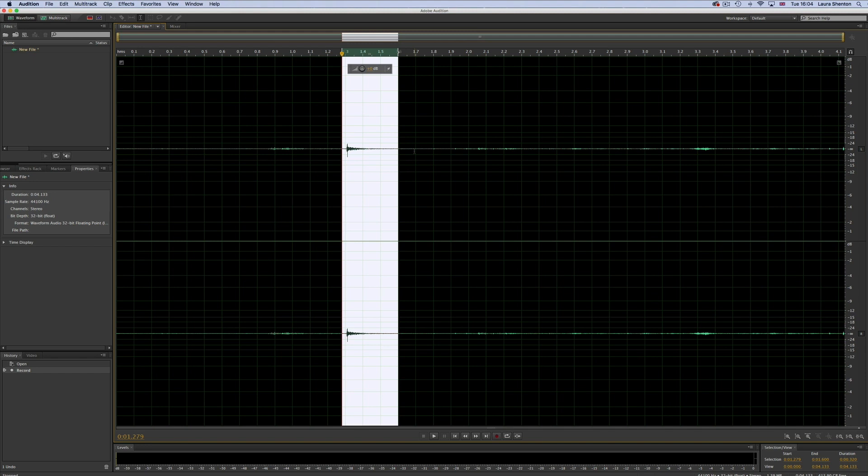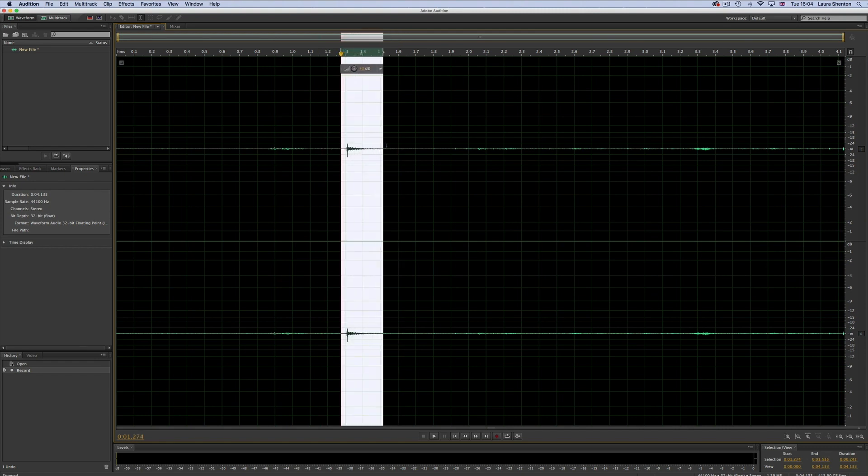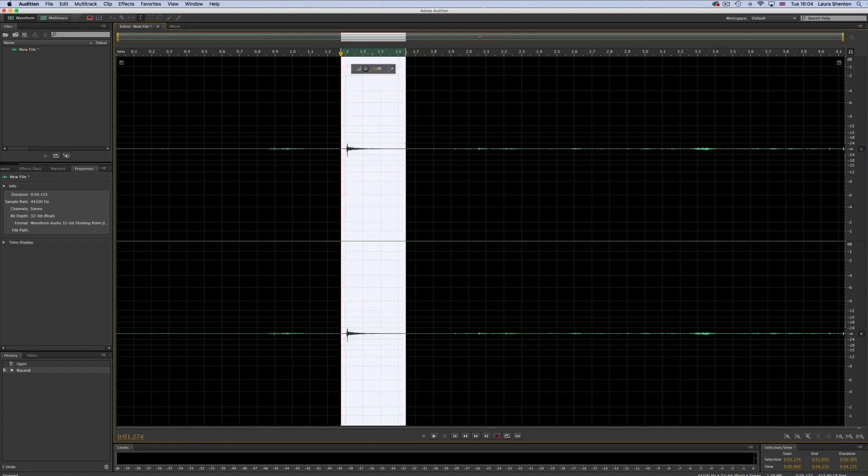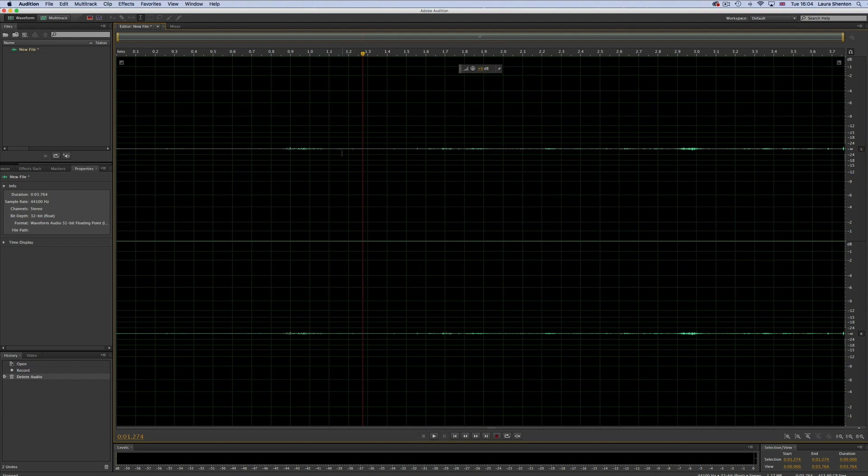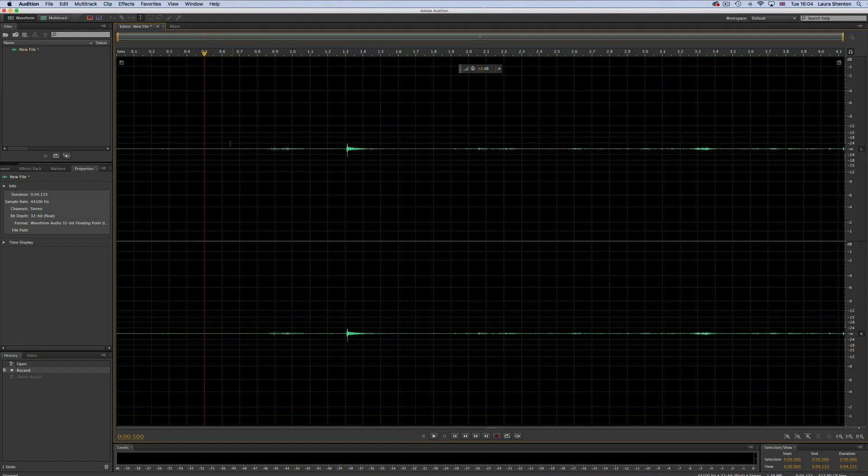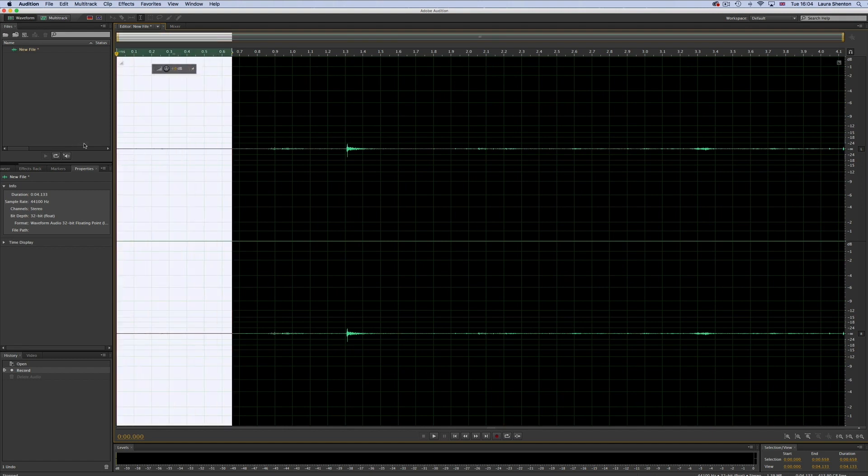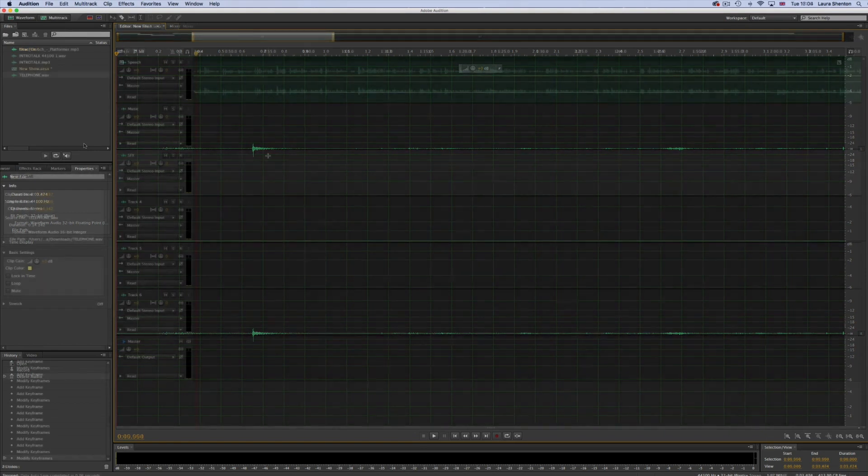The first way is simply to highlight the section of audio you want to remove by clicking and dragging, and then you just press the delete button on your keyboard. The only problem with this method is that you might hear a jump in the audio where you cut a bit out because it automatically stitches the two loose ends together. So this method is generally more useful for removing things at the beginning or the end of your recording, like excessive silence or if you cleared your throat before you started.